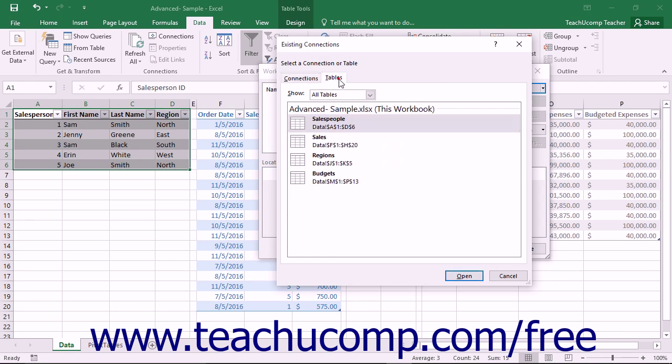Click the Tables tab within the Existing Connections dialog box to view a list of the available Excel tables within any opened workbooks.